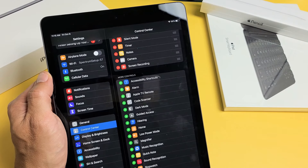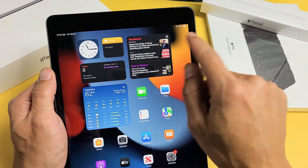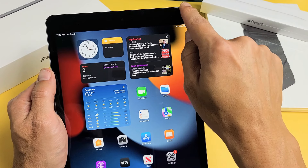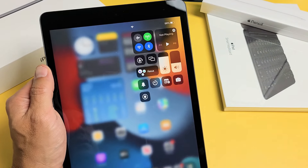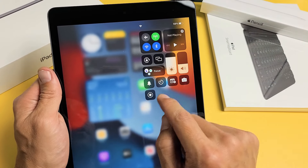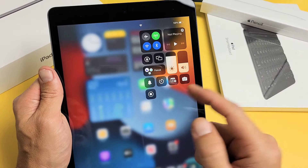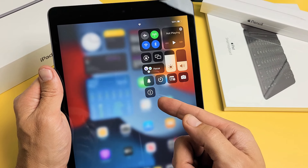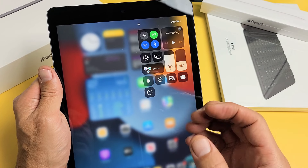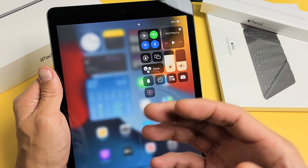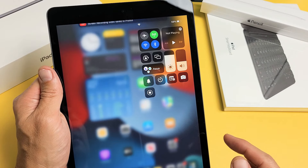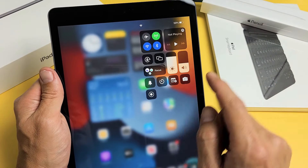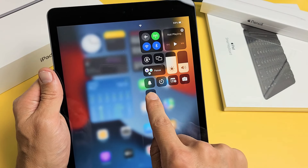So now let's go ahead and start it up. Top right hand side, slide down. Now before we tap on the screen recorder function, if we tap it right now it's going to give a countdown and go ahead and start recording. However, if you press and hold...